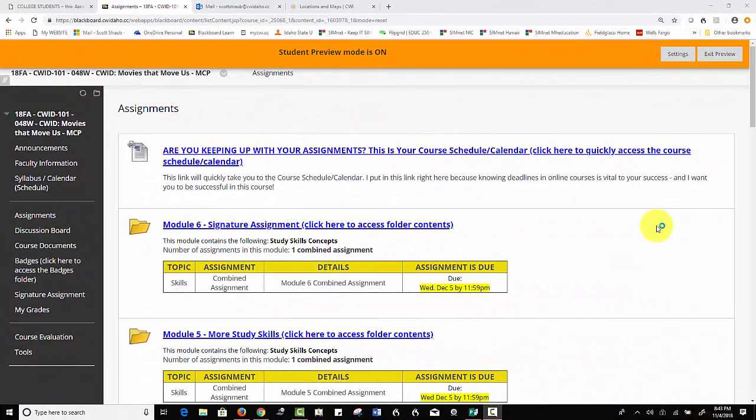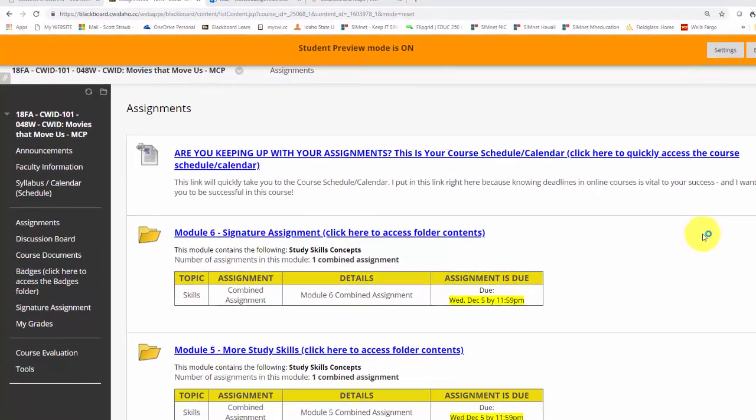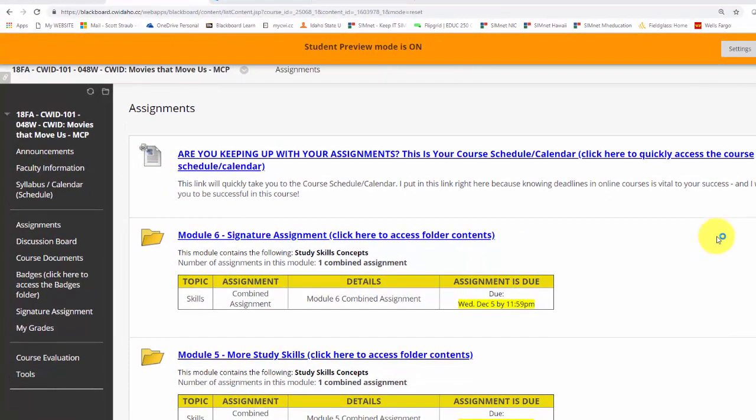Hey everybody, Scott Straub here. In this short little video, I'd like to talk about how I set up my Blackboard course to make students' lives just a little bit easier. I teach at a community college, and many of my students are brand new to school and brand new to Blackboard, and it can be very daunting. So I've tried to put in a few little systems and techniques to help students.